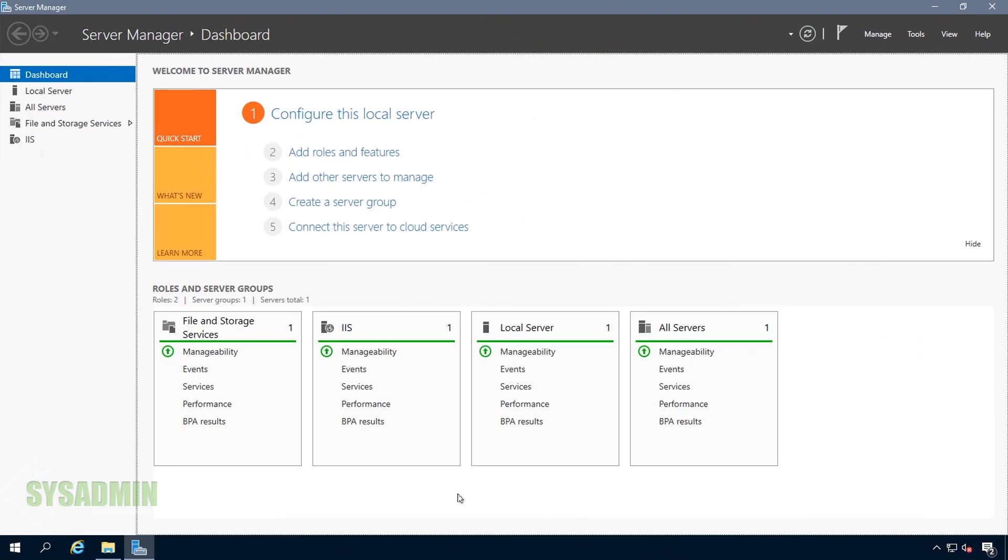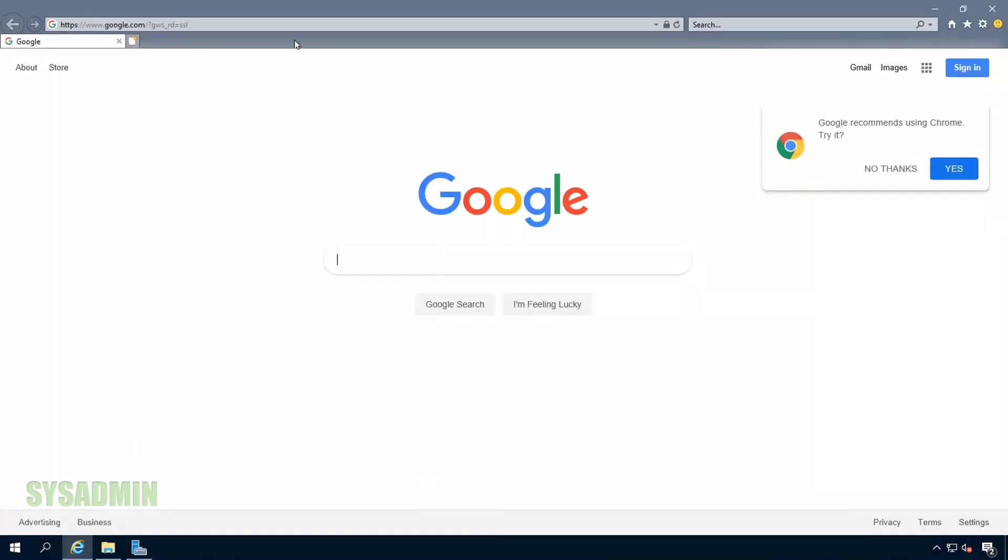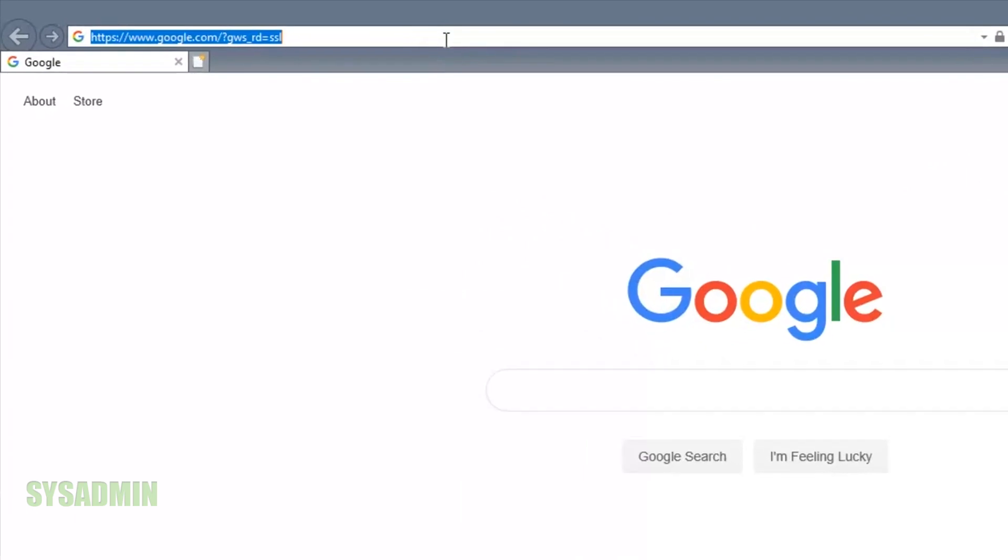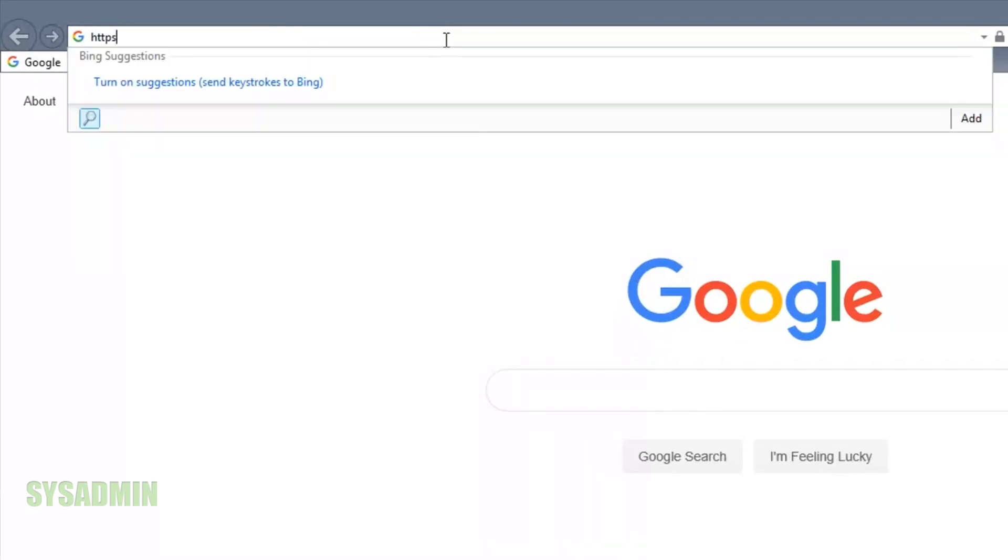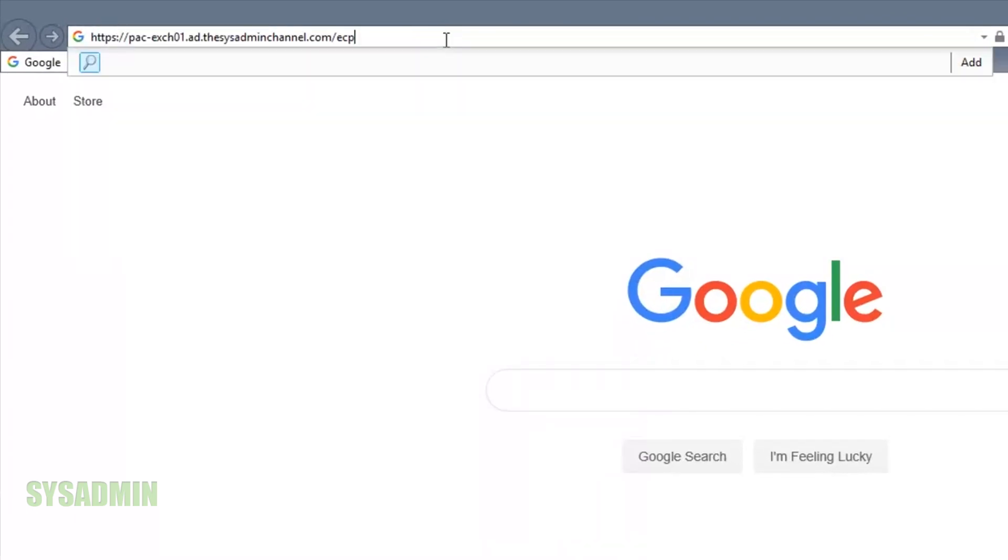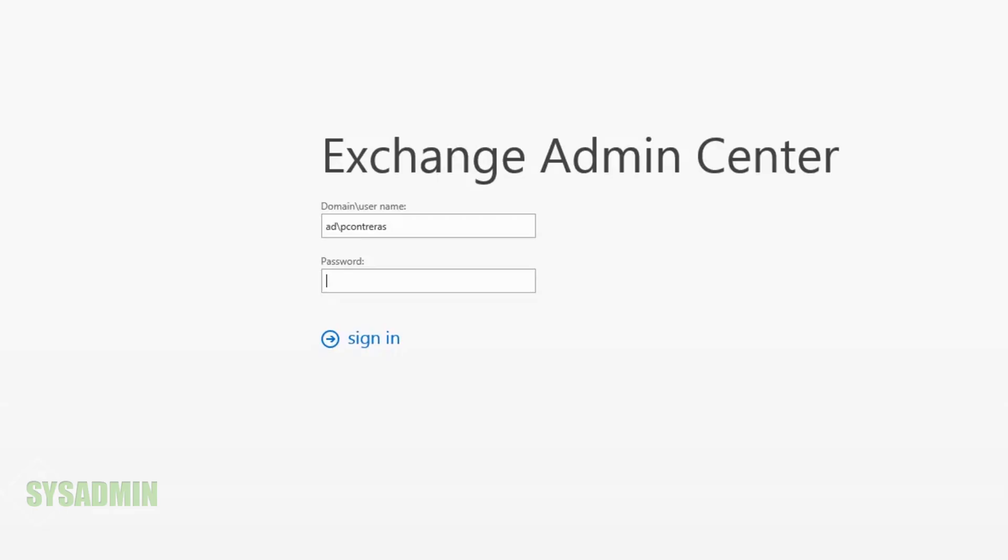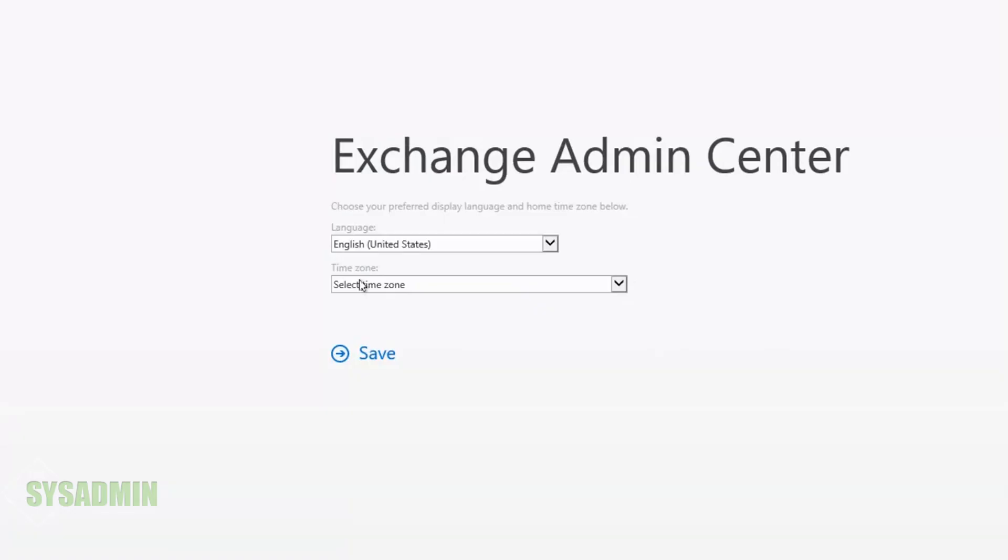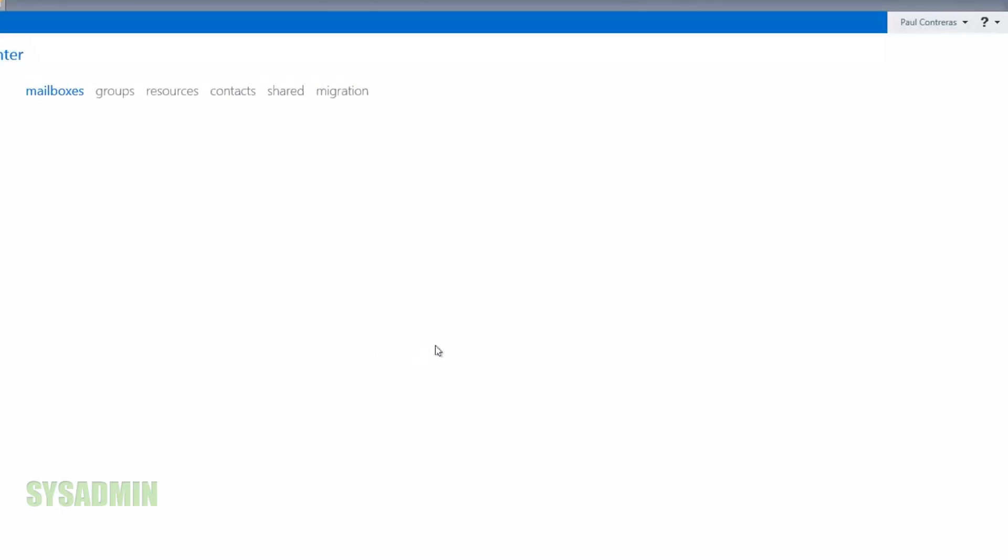Now I'm going to open up Internet Explorer because that's where we manage Exchange on-prem. In the browser, I'll type in HTTPS along with the fully qualified domain name of our Exchange server, forward slash ECP, and enter our credentials.